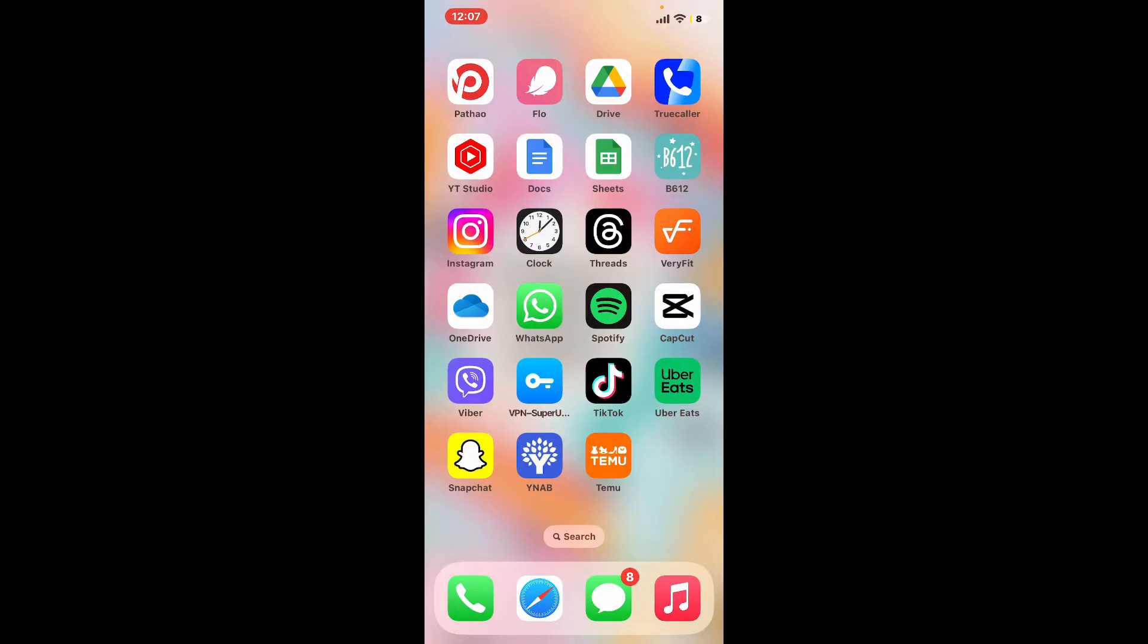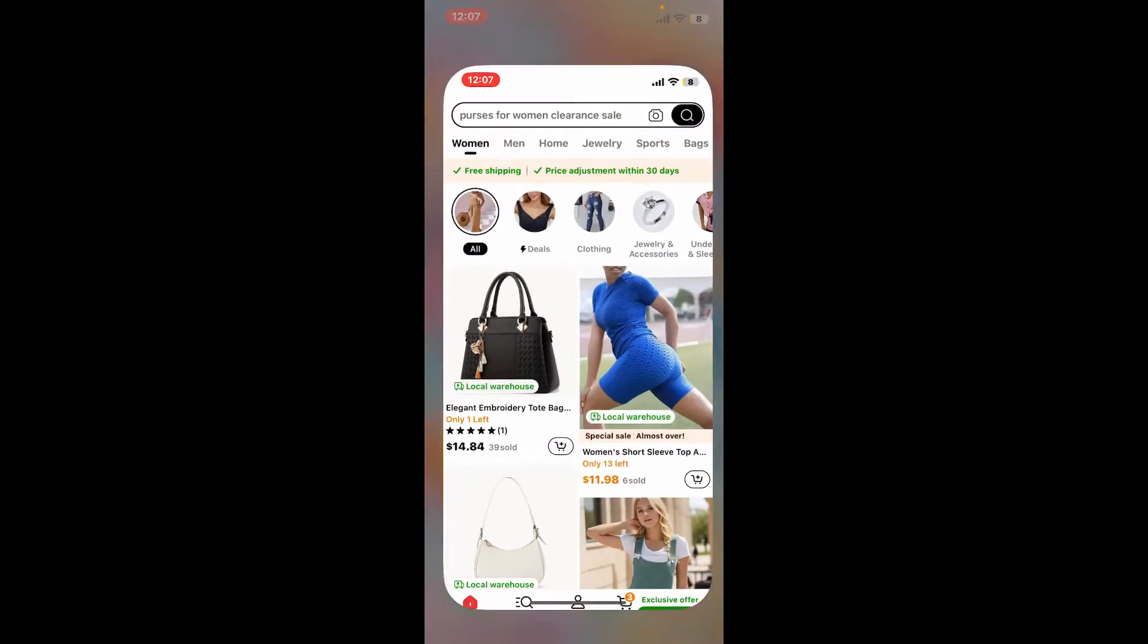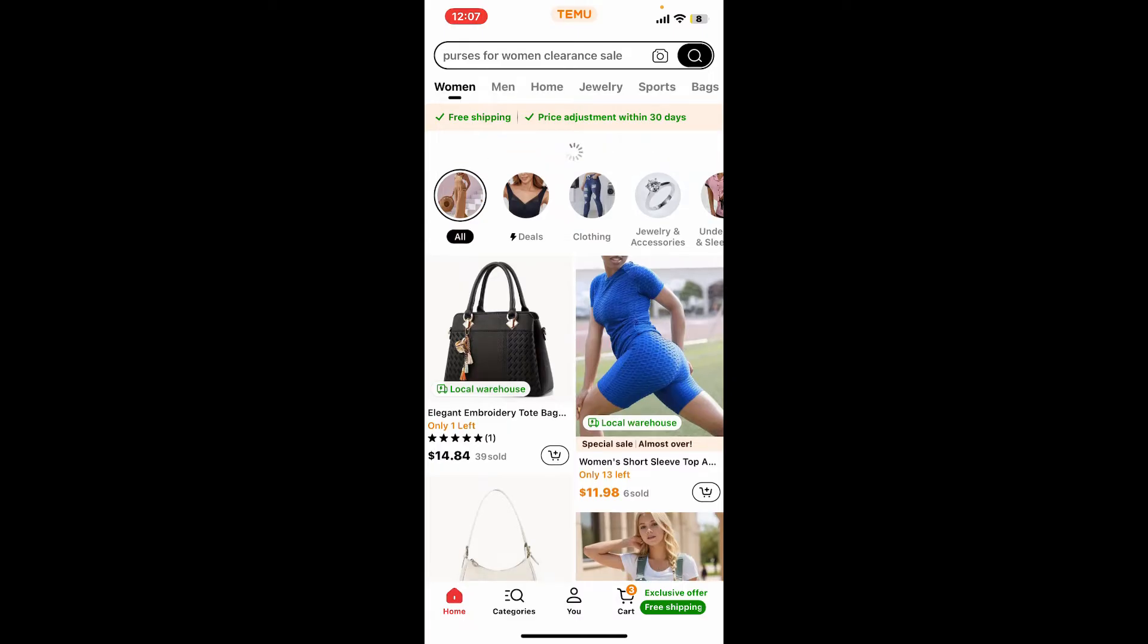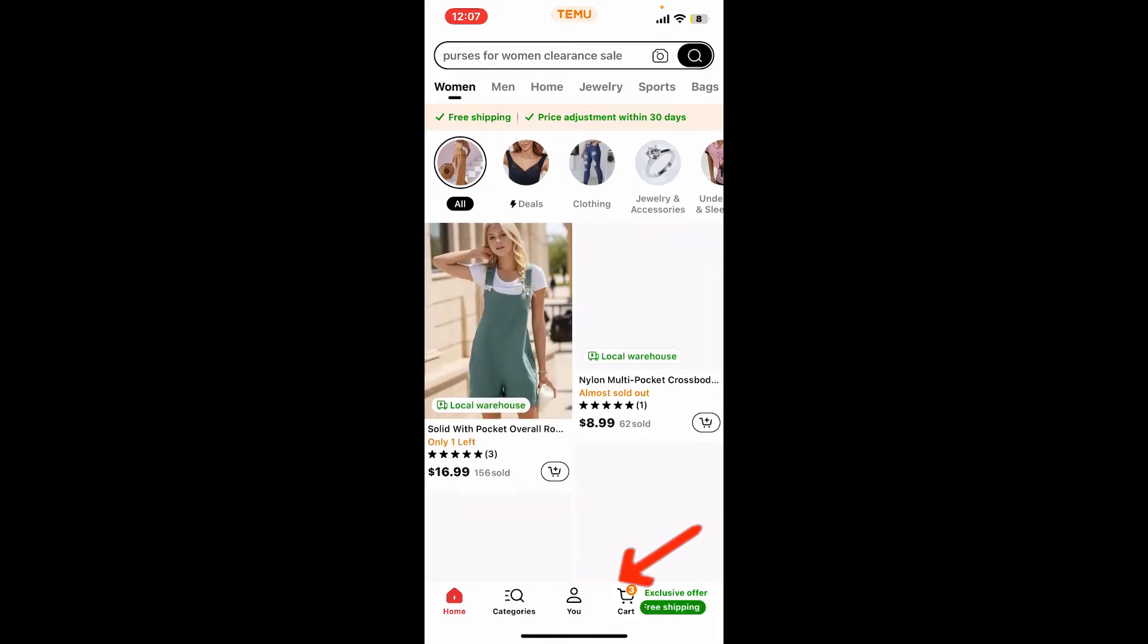Now let's get started. Launch the Temu application from your app drawer and make sure to sign in to your account. After you're logged into the account, from the main home page tap on You at the bottom of the screen.